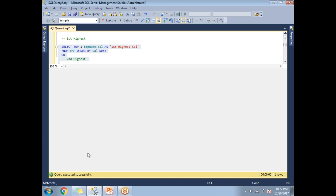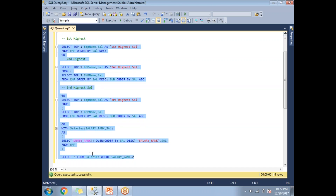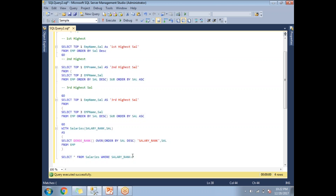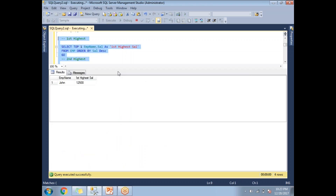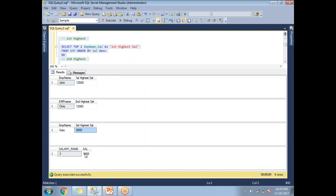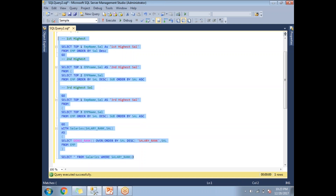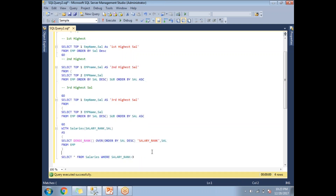With the CTE approach, you can easily identify any salary you want. Changing salary_rank to 3 gives the third highest salary: 9,000 — which matches exactly. This is how we write a CTE to identify the highest salaries.